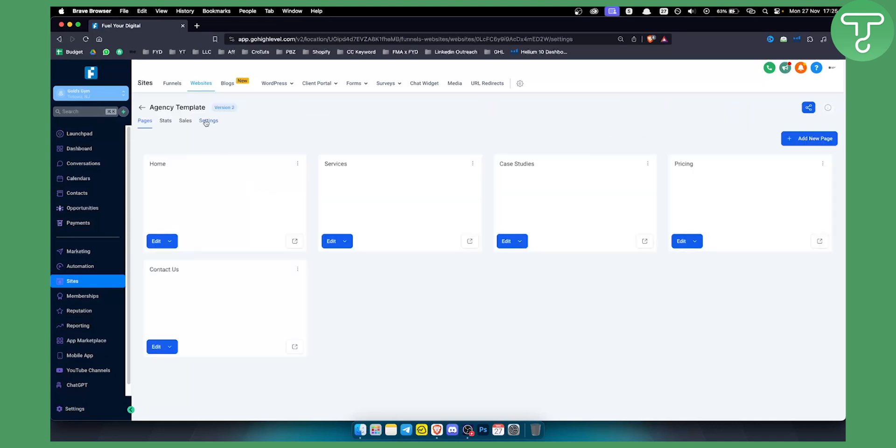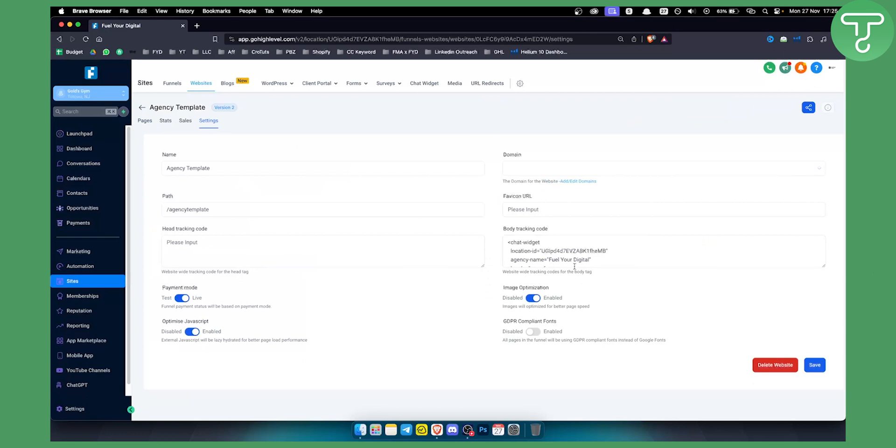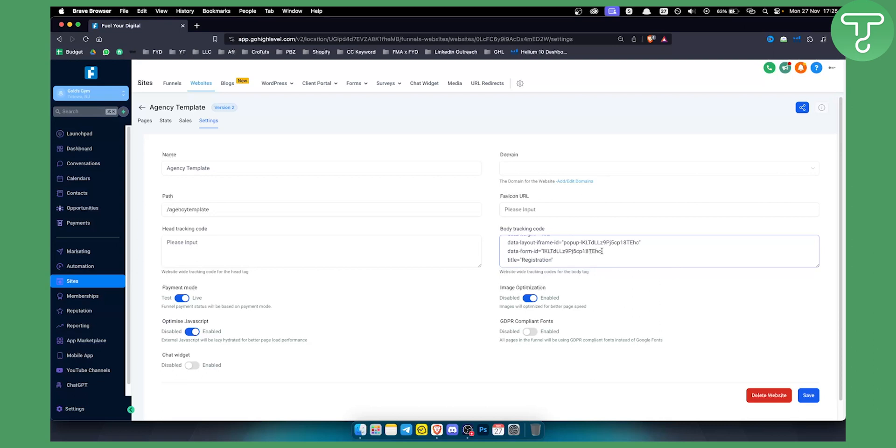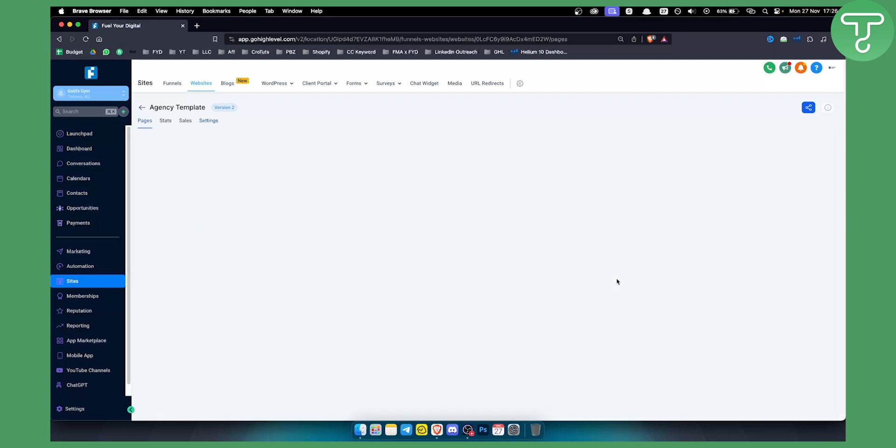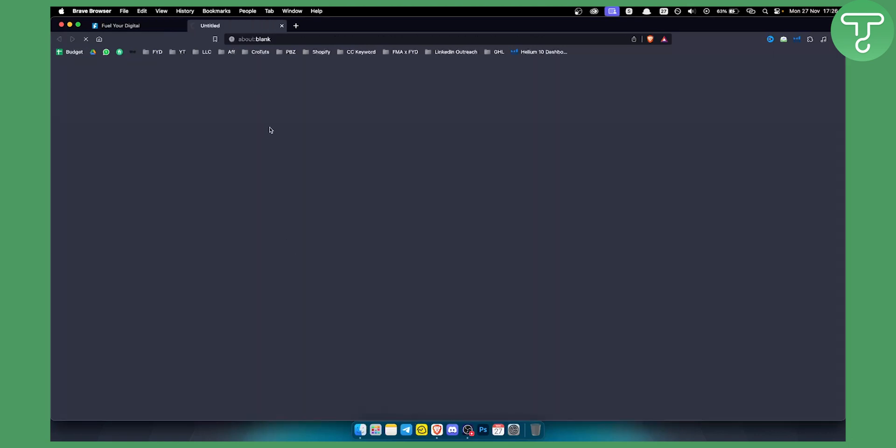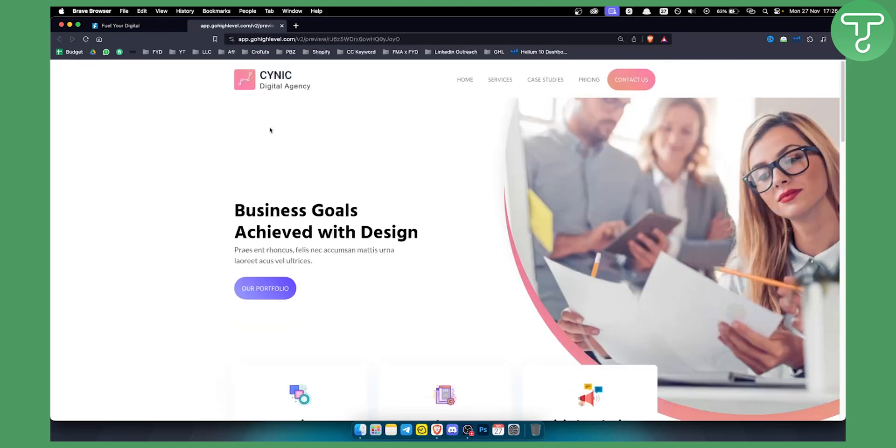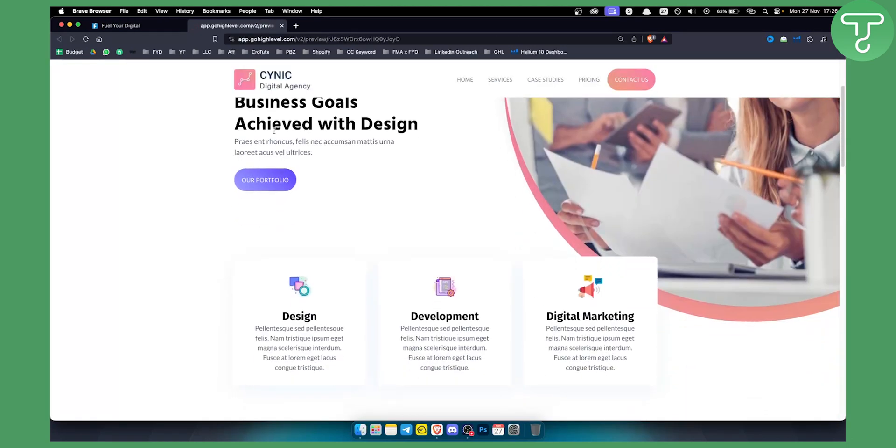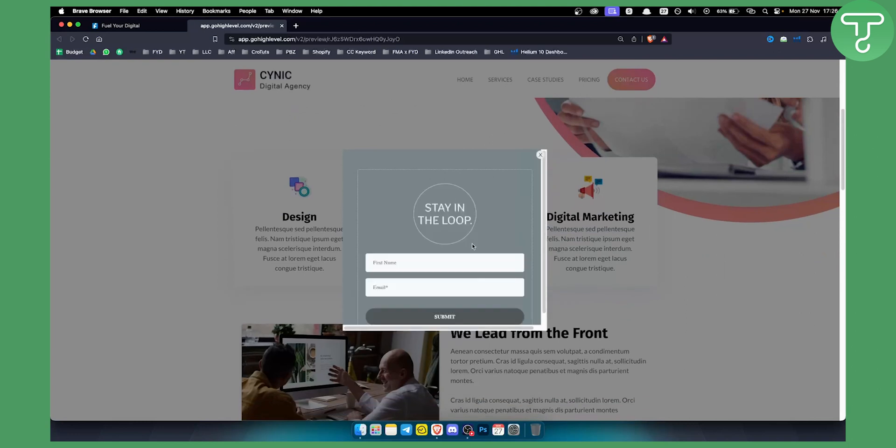From there go to settings. In the body tracking code you can paste this particular iframe. Just click save. Once that is saved we can go to home and scroll down. This is where the integration happens. This can also be done in Wix.